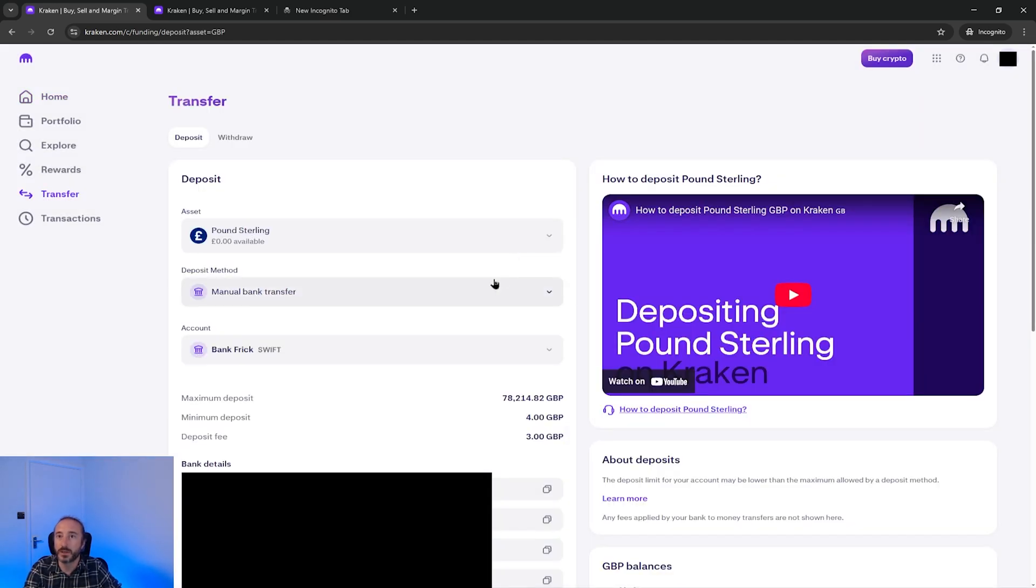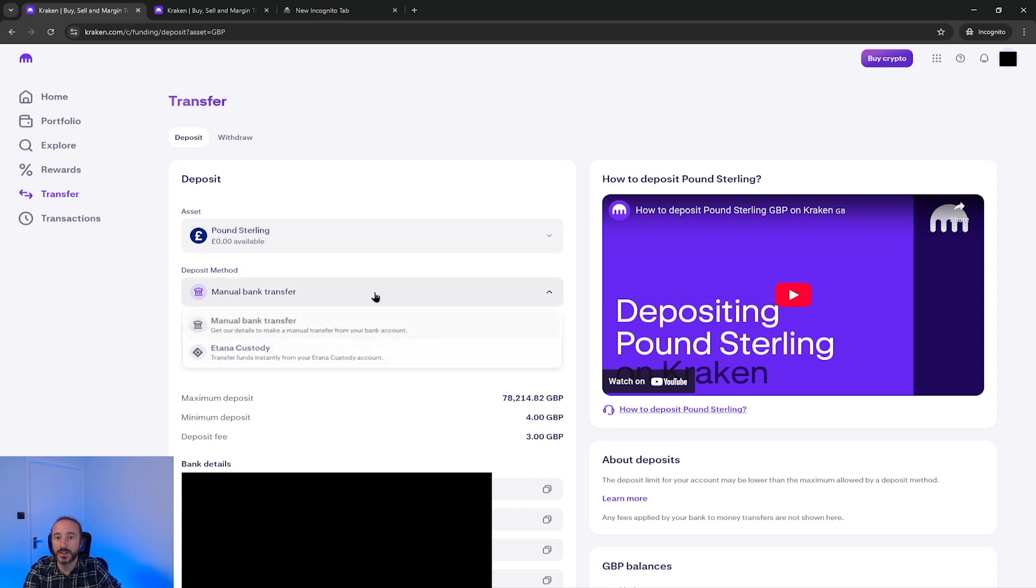This will take me to the deposit cash screen. GBP is already selected as it's my default currency. Under deposit method I have two options but this screen will vary depending on where you are located in the world.